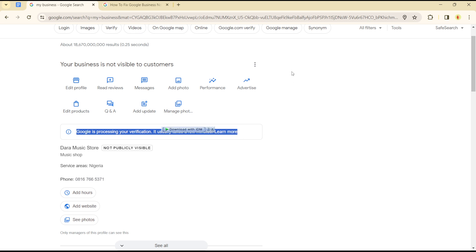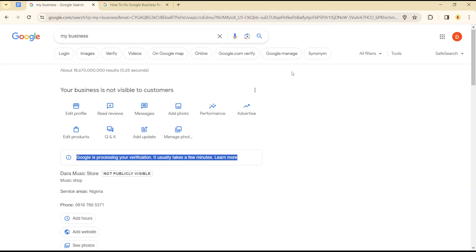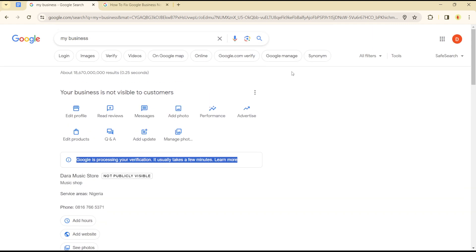Now, to ensure your business passes verification on Google, you can use the video detection method.